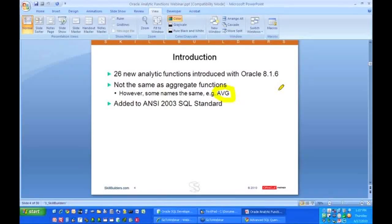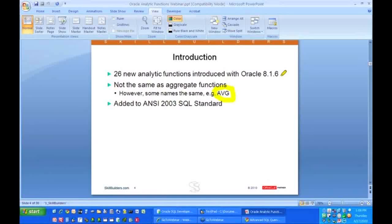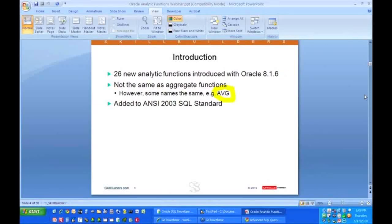The problem is it's generally much slower. But with analytic functions, you're telling Oracle exactly what you want. I want running totals, I want ranking. Oracle knows exactly what you want and it can do it extremely efficiently. So that's the important point here.